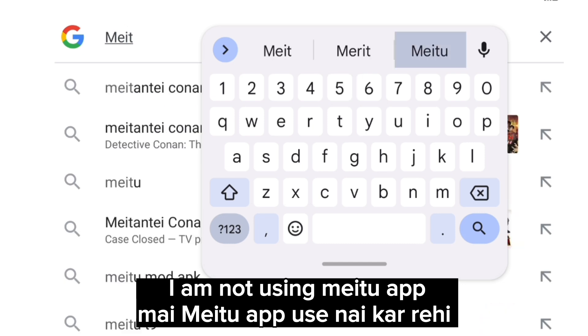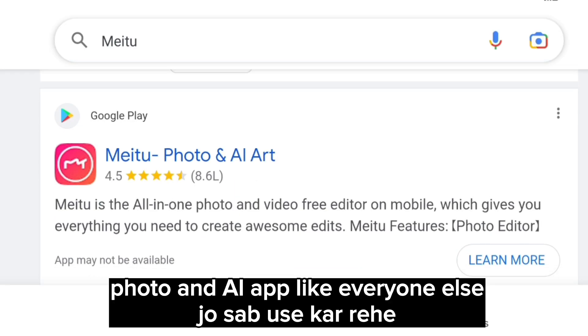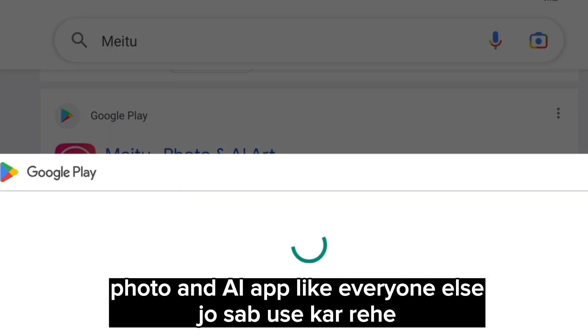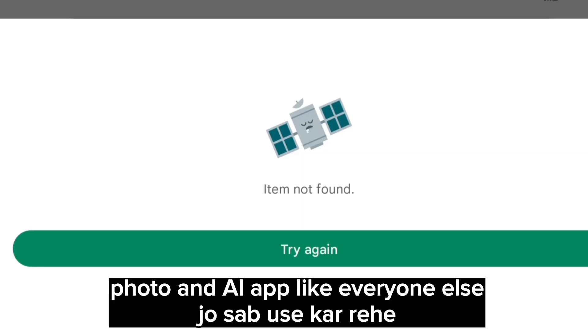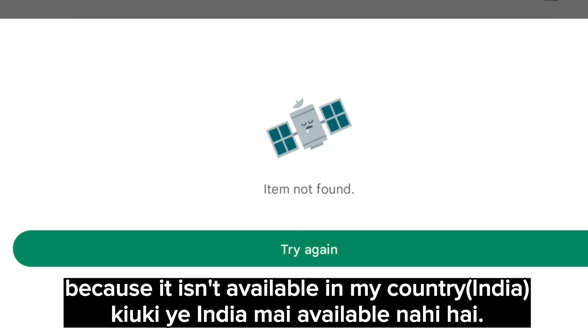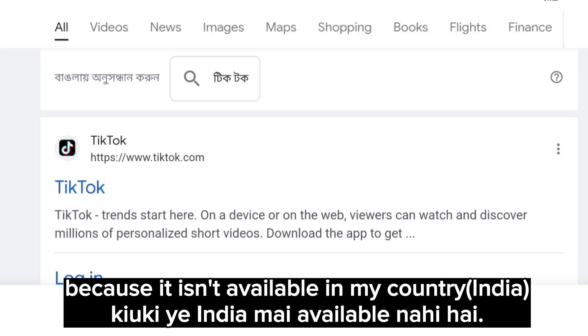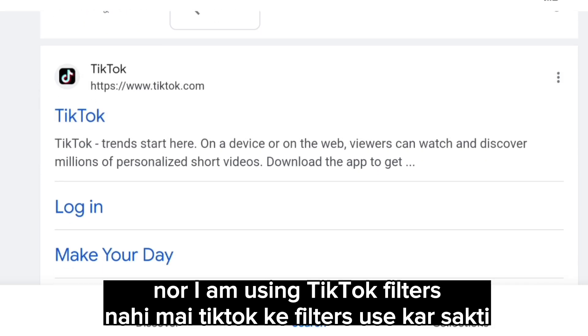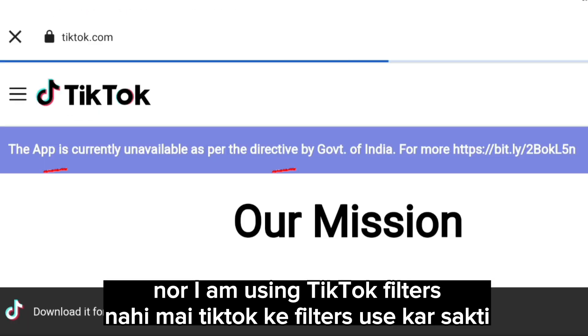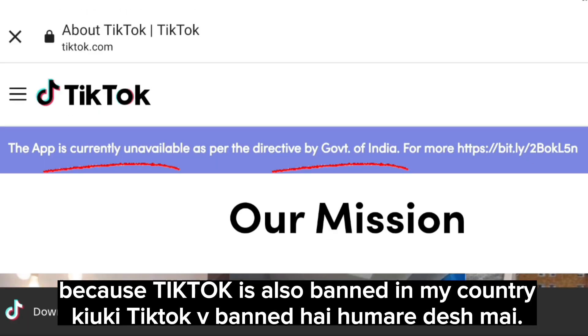I am not using Meitu Photo and AI app like everyone else, because it isn't available in my country. Nor am I using TikTok filters, because TikTok is also banned in my country.